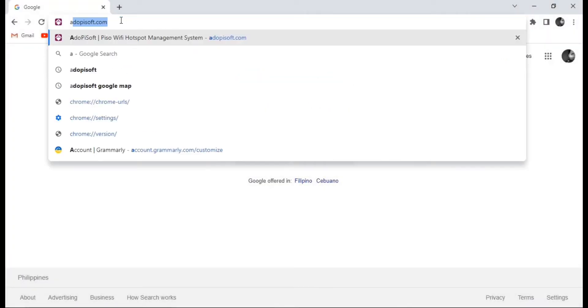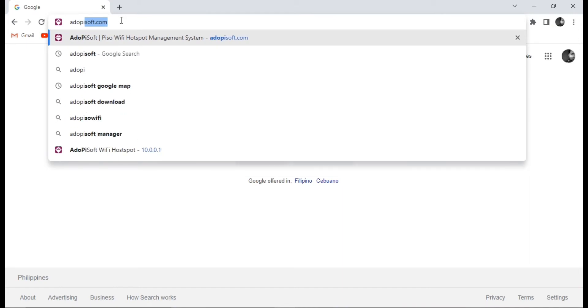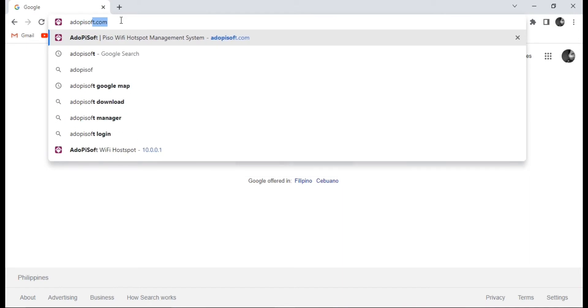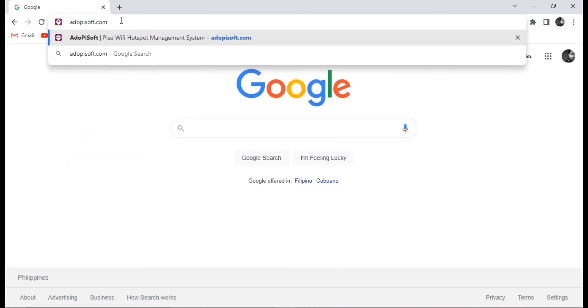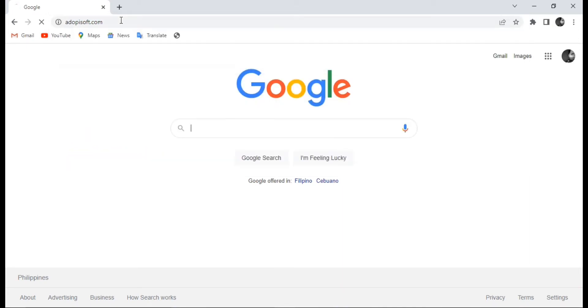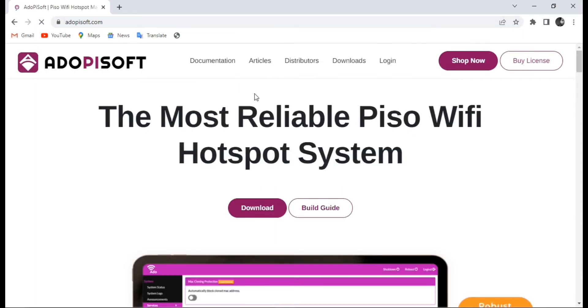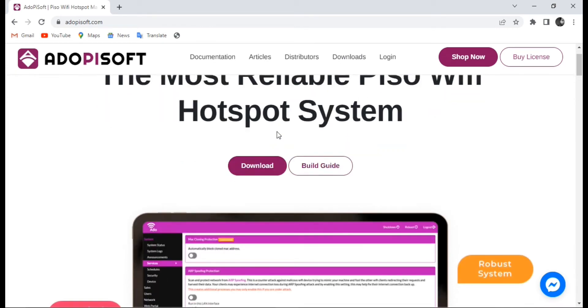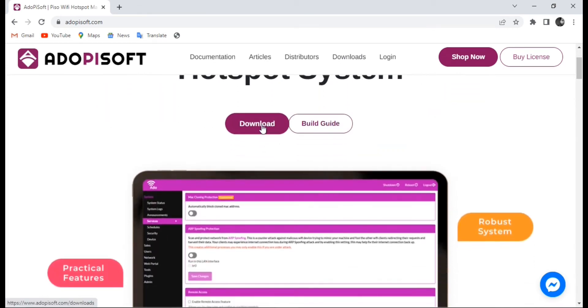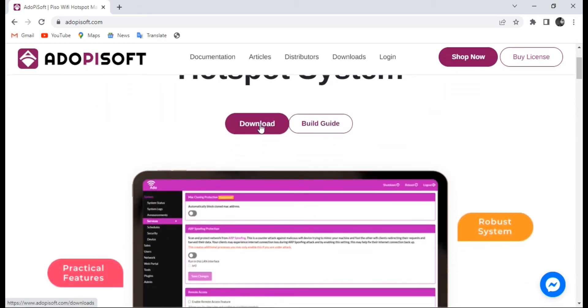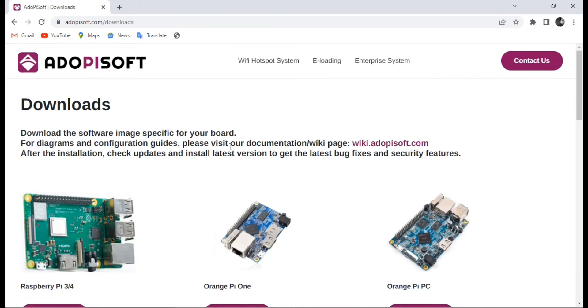First, we need to go to your browser and type adopisoft.com. Once you reach the website, you will see that there is a download option available at the home page. You need to click that one.